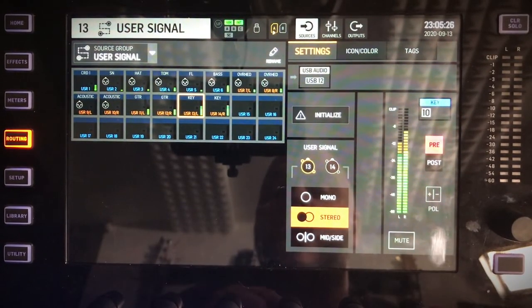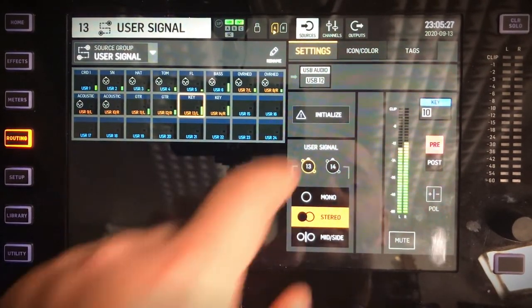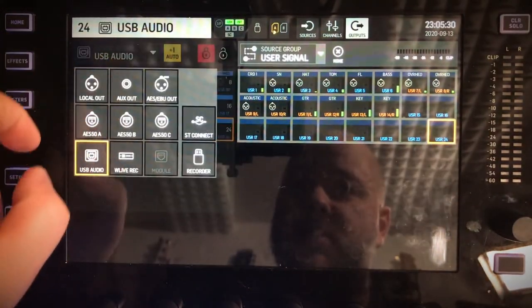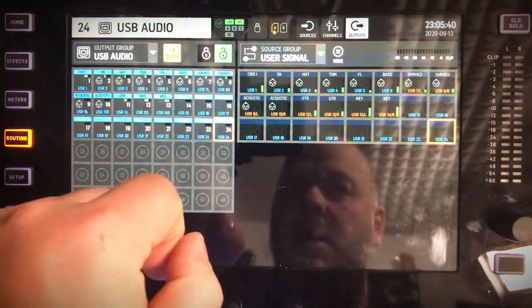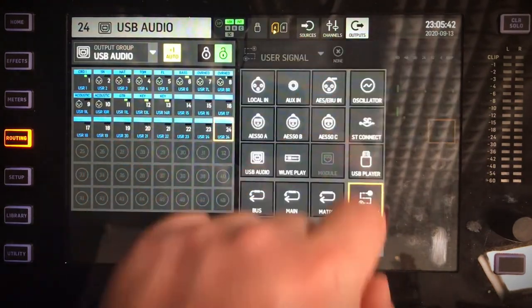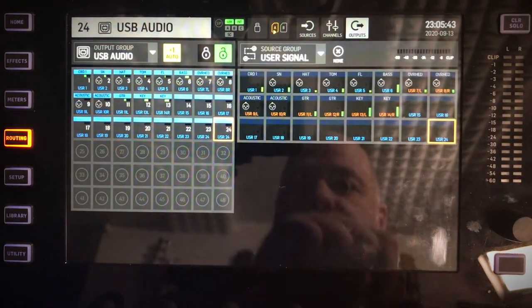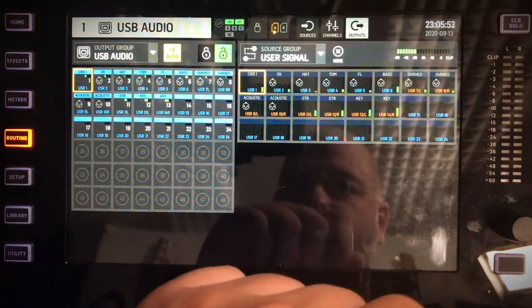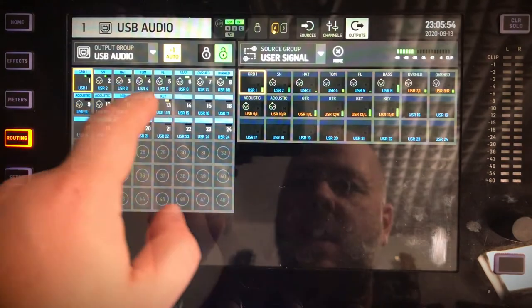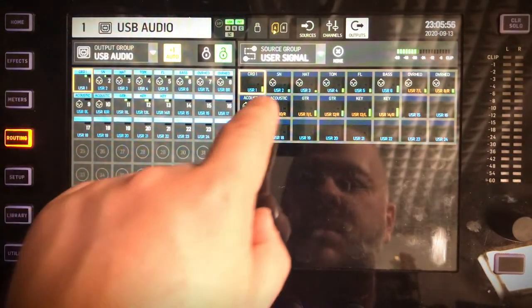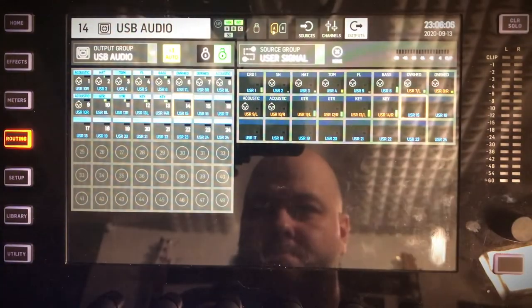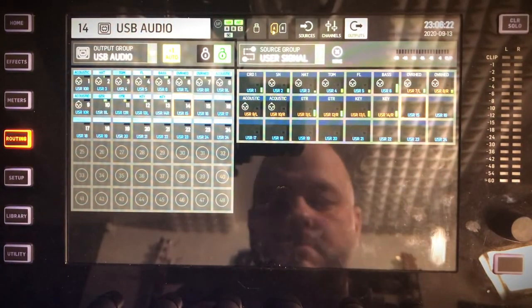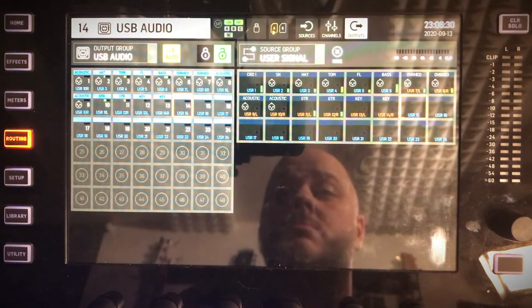Which brings us to the output section of the console. In USB, unlock your patch. And then here, select user signal. Press the first one that you want to patch, press plus one, and just select everything. And that's it.